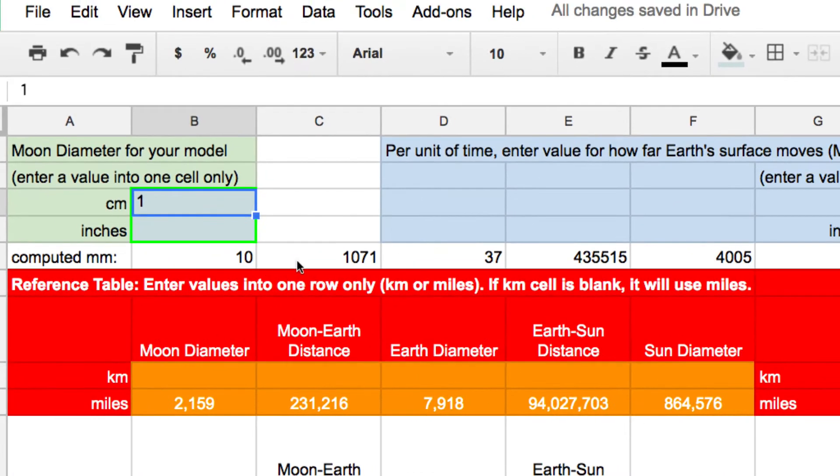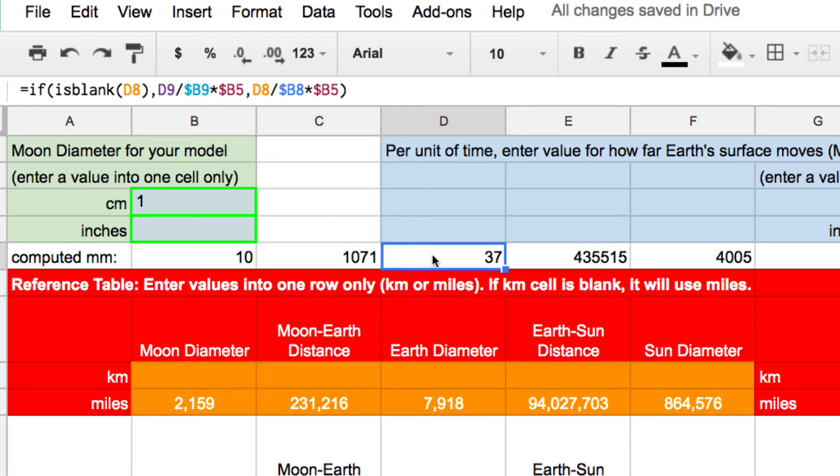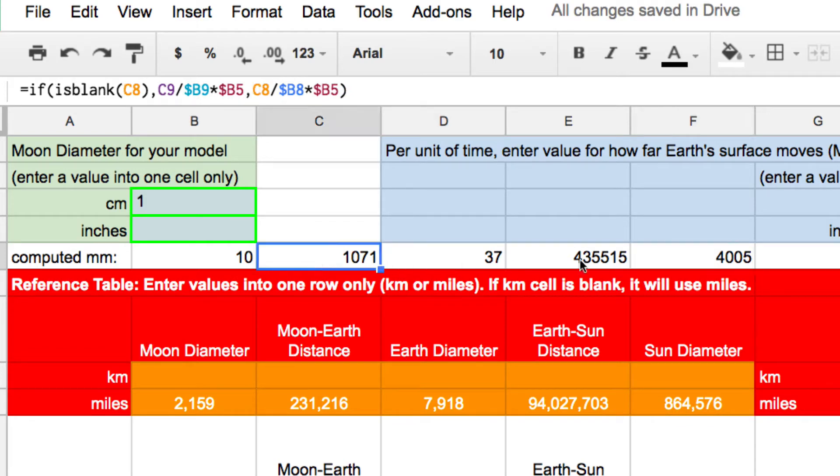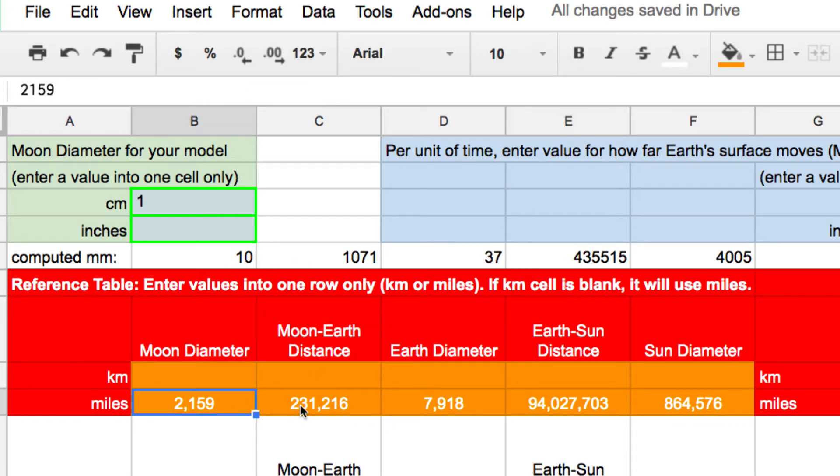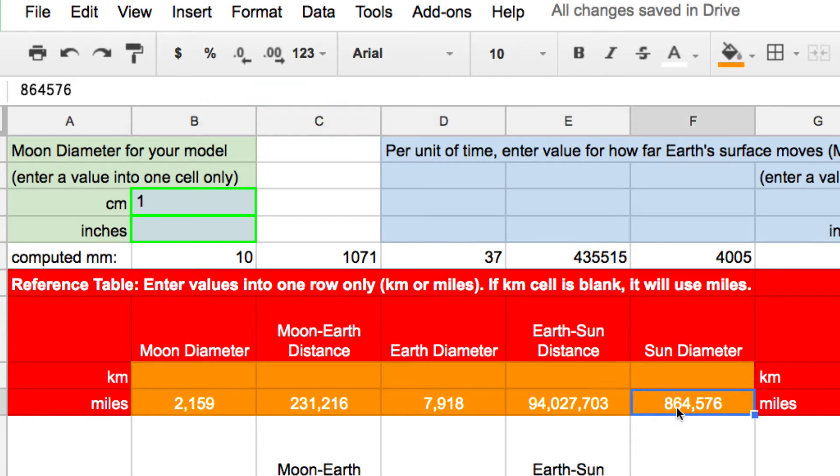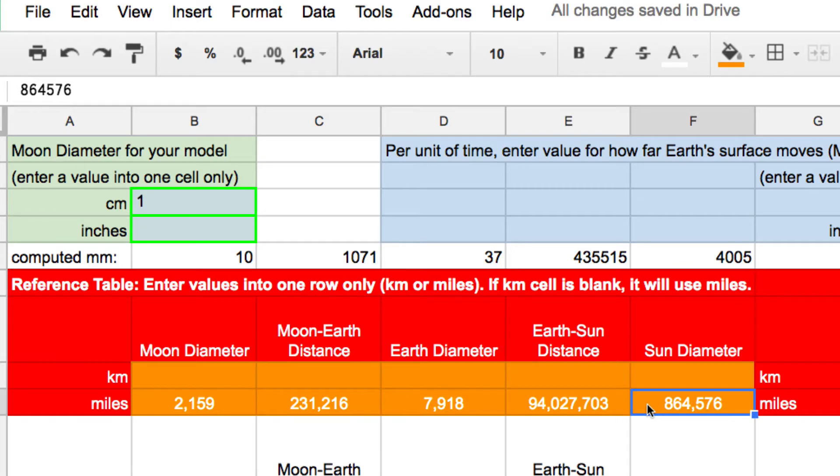And then what the spreadsheet will do is it will compute the sizes of the moon, the earth, the sun, and then the moon distance, and then the sun distance in millimeters. Now, how does it do that? It simply makes a proportion using the table in orange. Now, where did these values come from? I simply copied them from the standard heliocentric model.